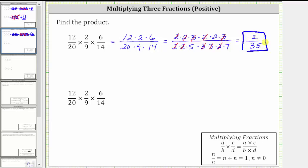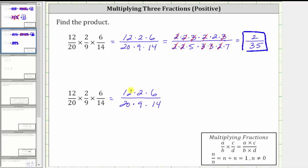Let's also show another method for simplifying before multiplying. Once again, the numerator is 12 times two times six, and the denominator is 20 times nine times 14. Without determining the prime factorization, notice that 12 and 20 share a common factor of four — there are three fours in 12 and five fours in 20. By simplifying this way, we simplified out a common factor of four. Next, notice that six and nine share a common factor of three — there are two threes in six and three threes in nine, so we simplified out one common factor of three between the numerator and denominator.